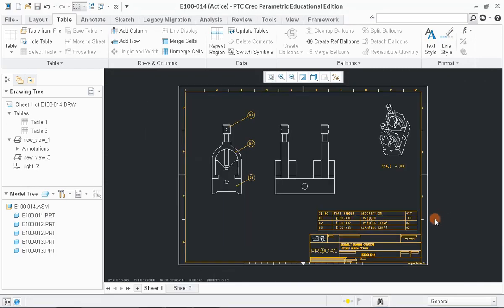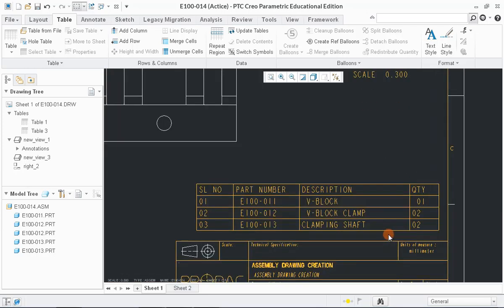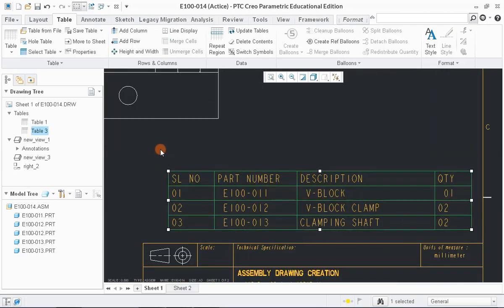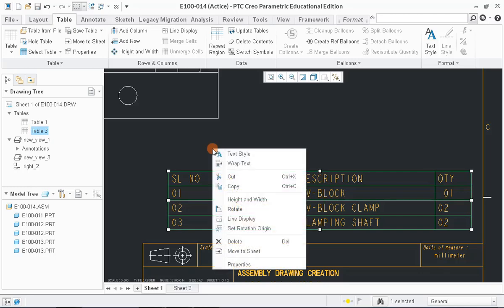In table, we can change the text style by selecting all the text at a time followed by a right button click.